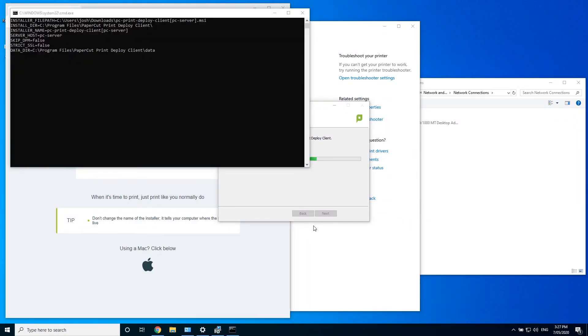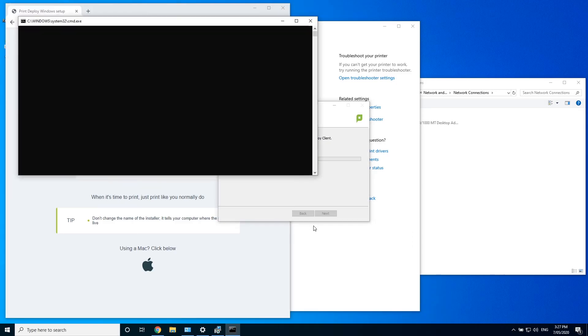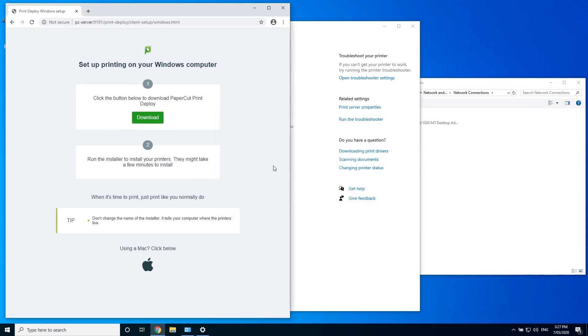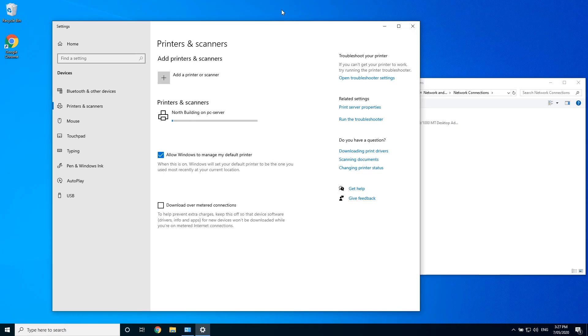Once installed, the client will start to run. Since I'm signed in to the domain with my PaperCut user, the client knows who I am. If I wasn't, it would ask for my PaperCut username and password.